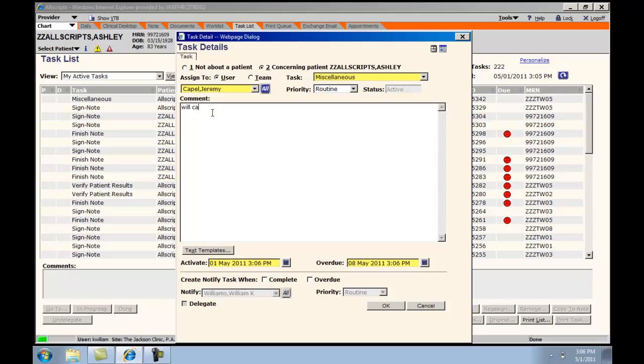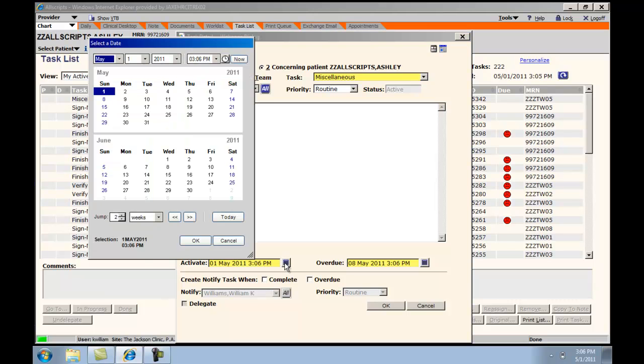Information can then be entered. You can change the activation of the task to a later date. In this case, the default will be the present time. You can choose any date into the future.